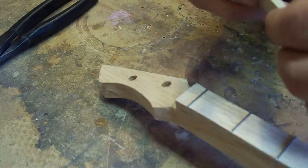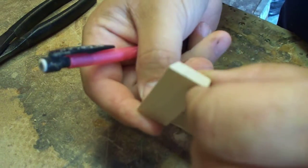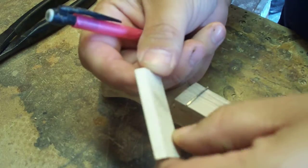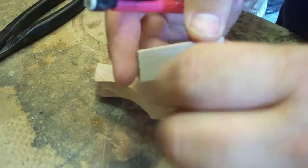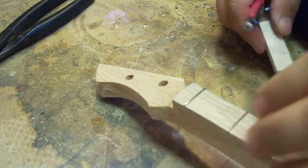I'm going to show you how to take a wood string nut and fit it to your guitar.